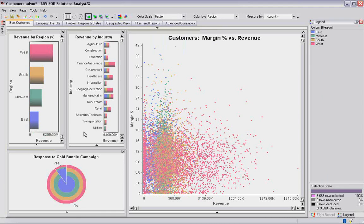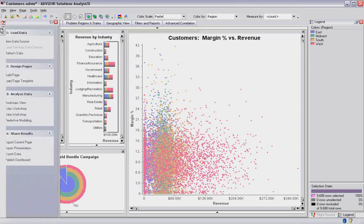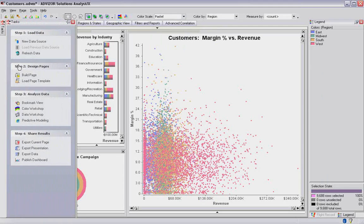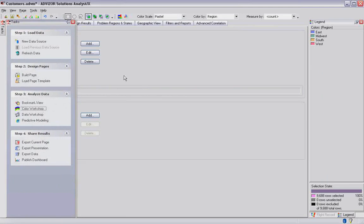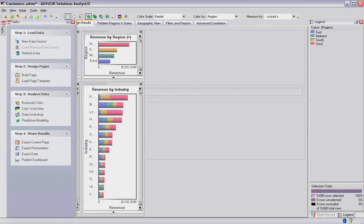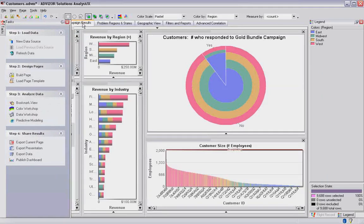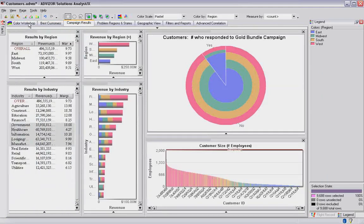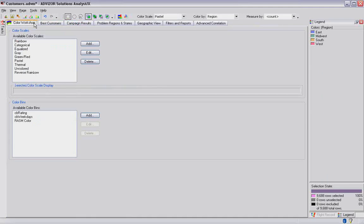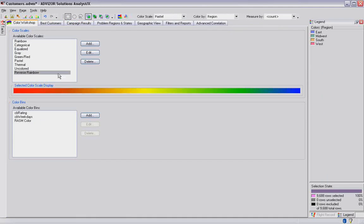You can also create your own color scales. Let's take a look at that. Task view, the color workshop. This gives me the capability to set color a variety of ways. For example, it comes with the standard scales, but we've created a reverse rainbow scale.